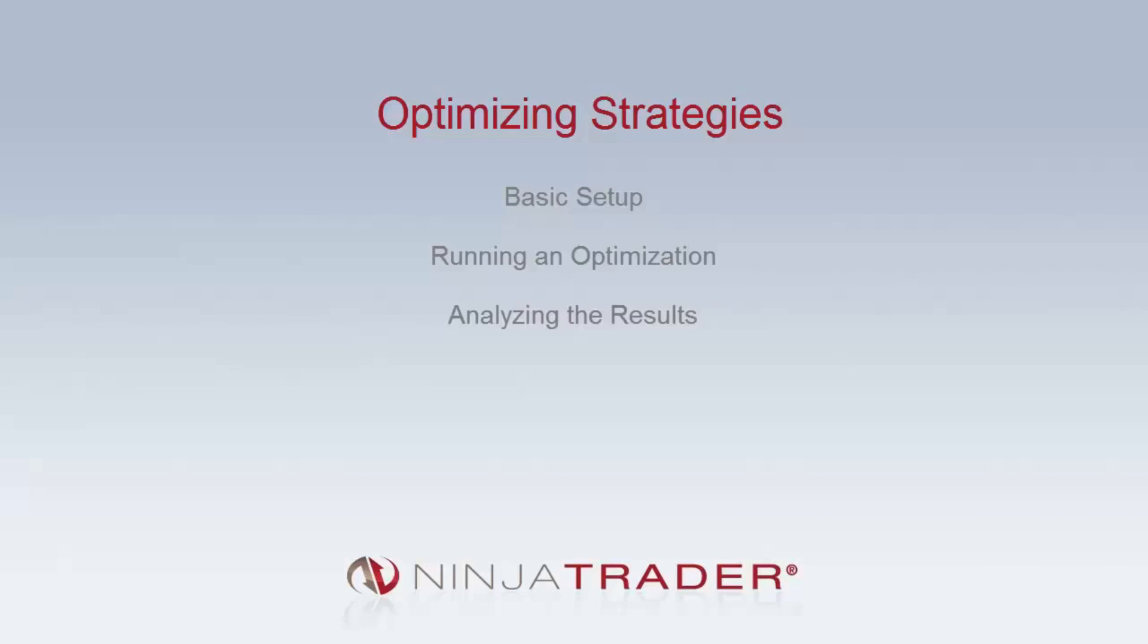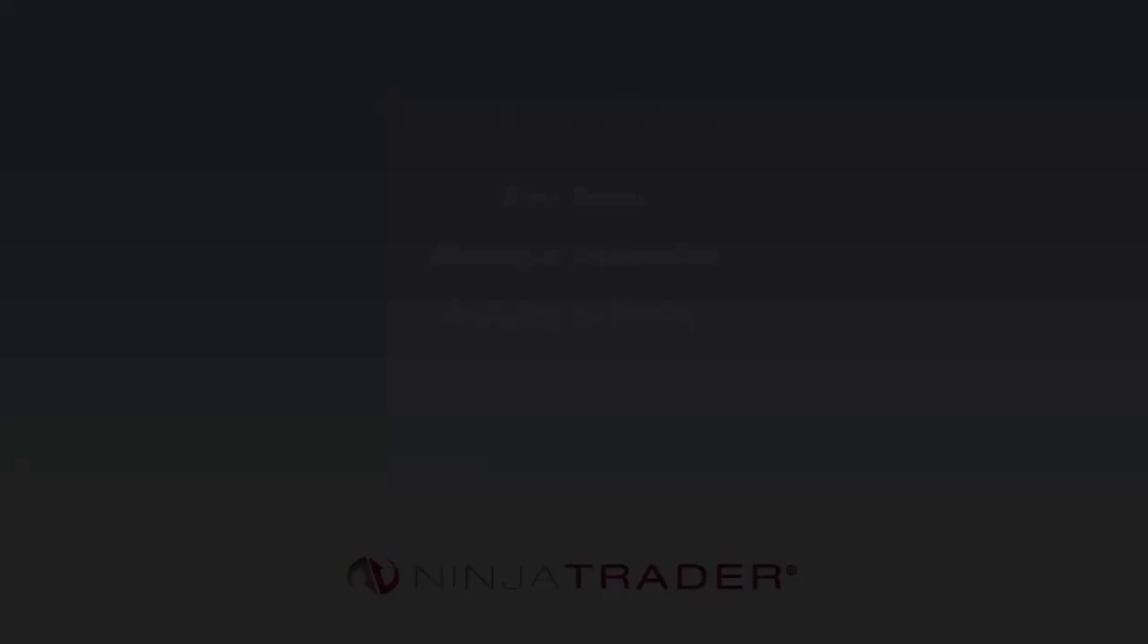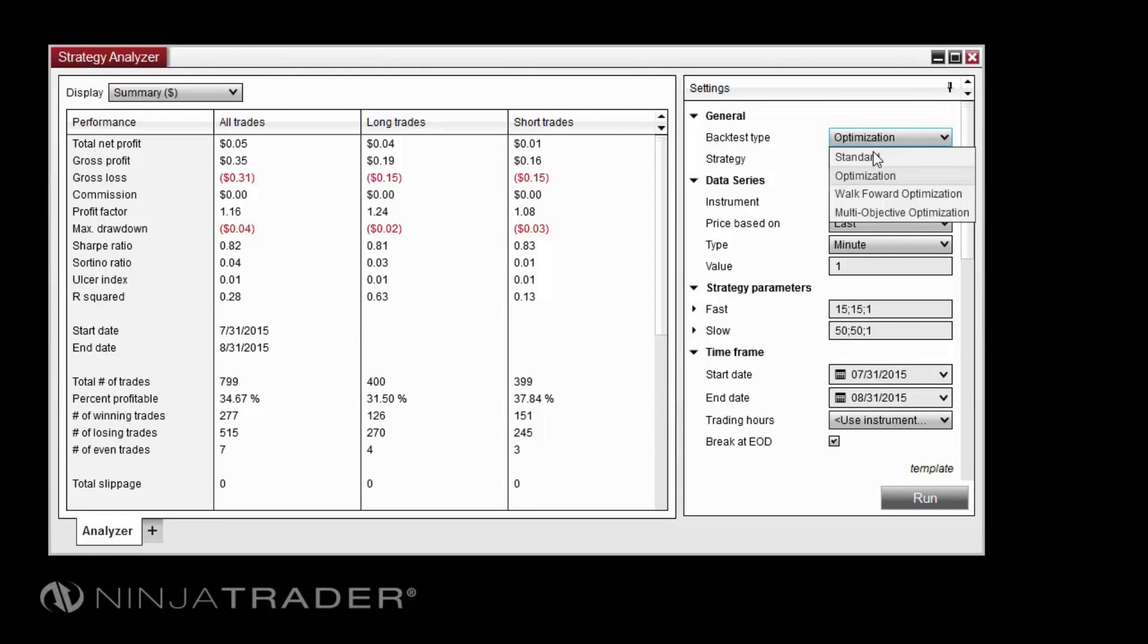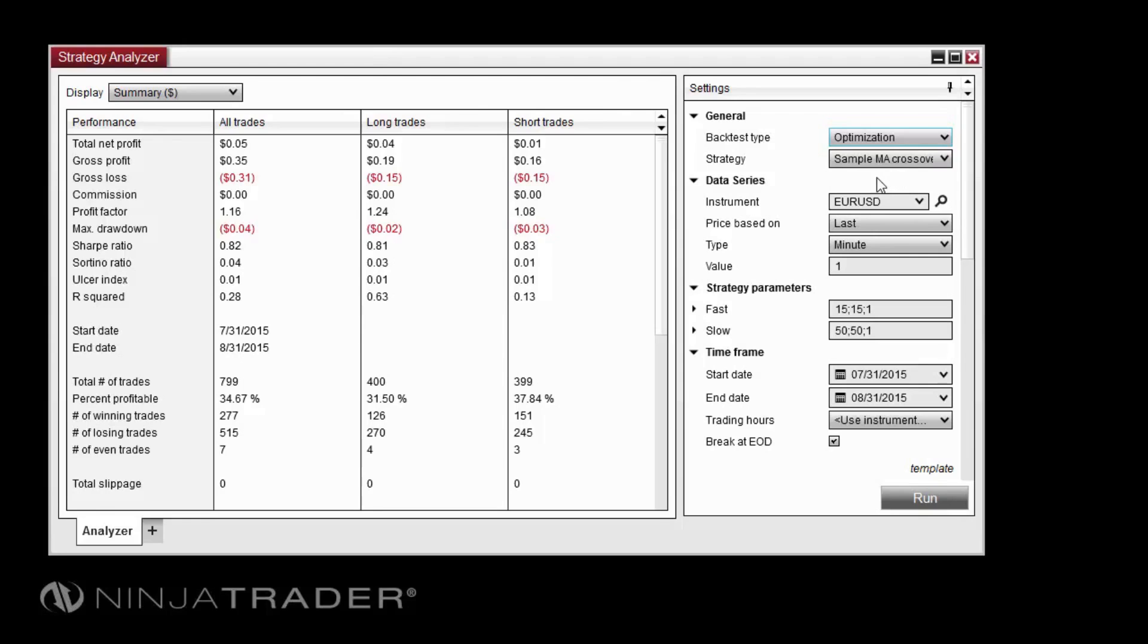In this video, we will run an optimization on the preloaded sample MA crossover strategy and we will optimize the two user-defined inputs, the fast period and the slow period. Begin by selecting Optimization as the backtest type in the Settings section, then select Sample MA crossover in the Strategy drop-down menu.